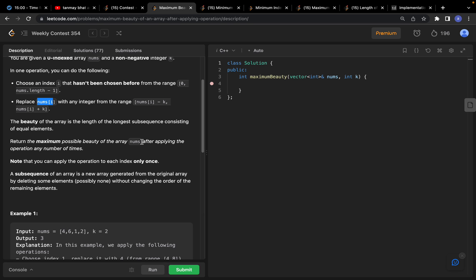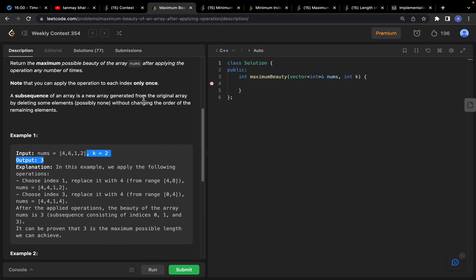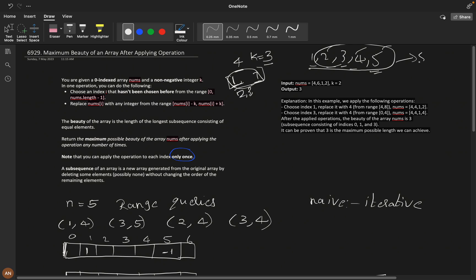We have to return the maximum beauty of the array after applying operations any number of times. On a single index you can apply it only once, so maximum you can apply it nums.length times. A subsequence of an array is generated by deleting some elements without changing the order. For example, from [1,2,3,4,5], one-three-five, two-three-five, and two-four-five are all subsequences. All subarrays are subsequences but not all subsequences are subarrays.